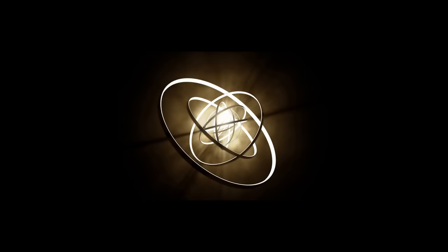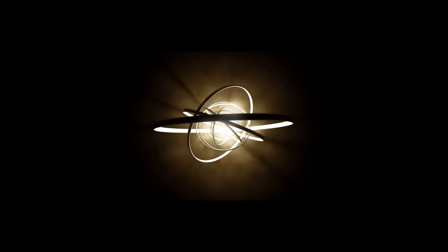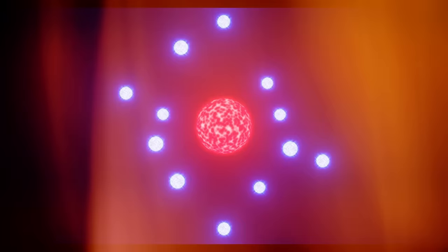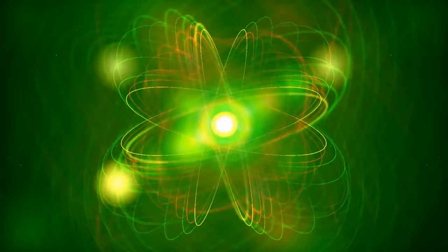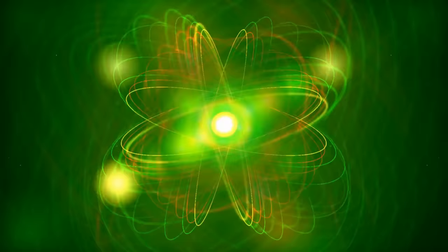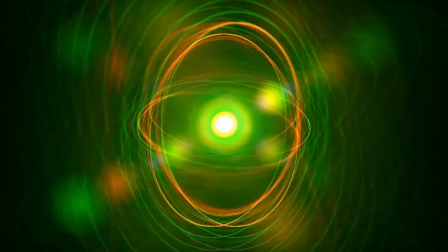Around the same time, scientists were starting to understand the structure of atoms. They knew atoms had a central nucleus with a positive charge, and electrons scattered around it. One common idea was the planetary model, where electrons orbited the nucleus like planets around the sun, even though this idea had a problem. Moving electrons would lose energy and crash into the nucleus. This meant nothing should exist at all. So, new ideas about the atom were necessary.